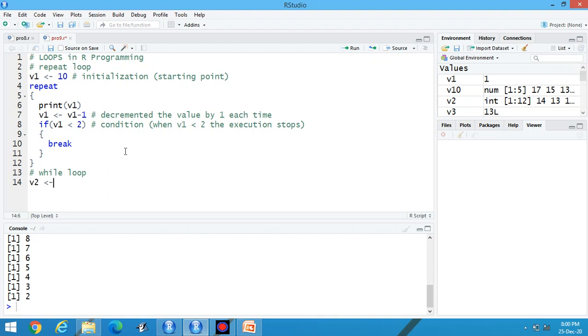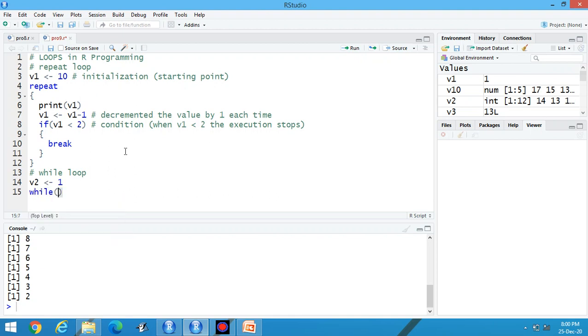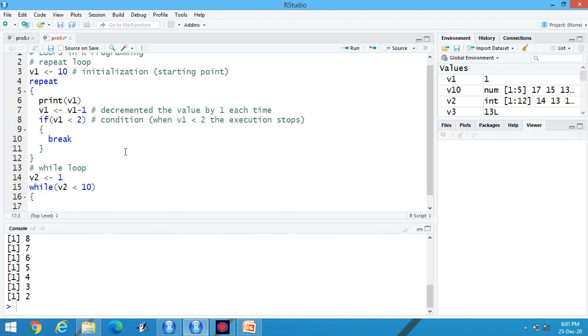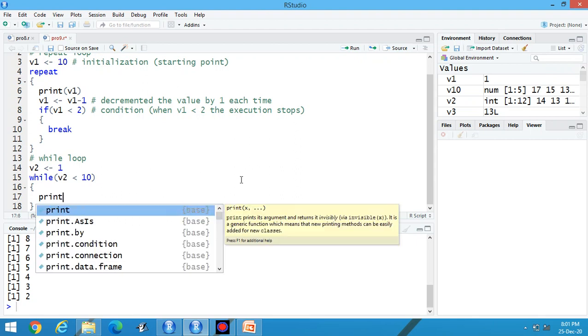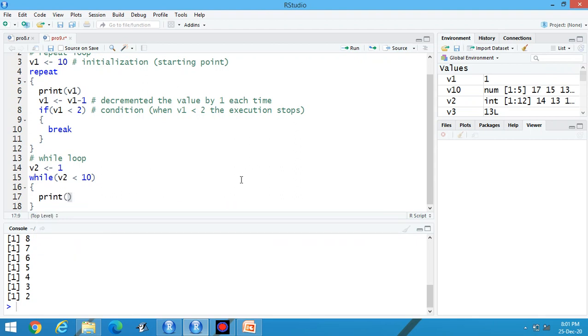V2 is equal to 1, then while v2 less than 10. Print v2 and then give the increment each time by 2.